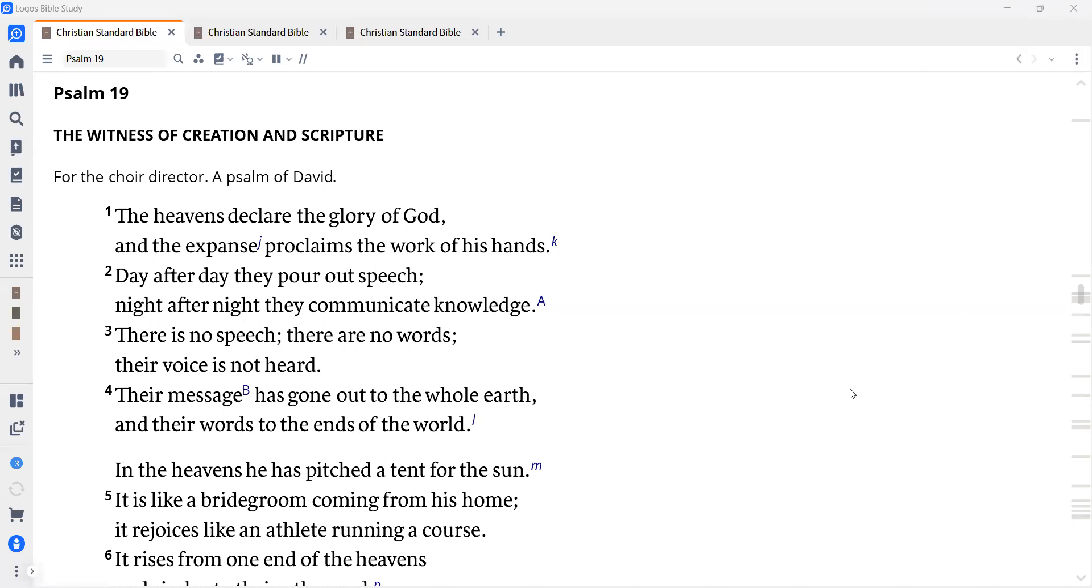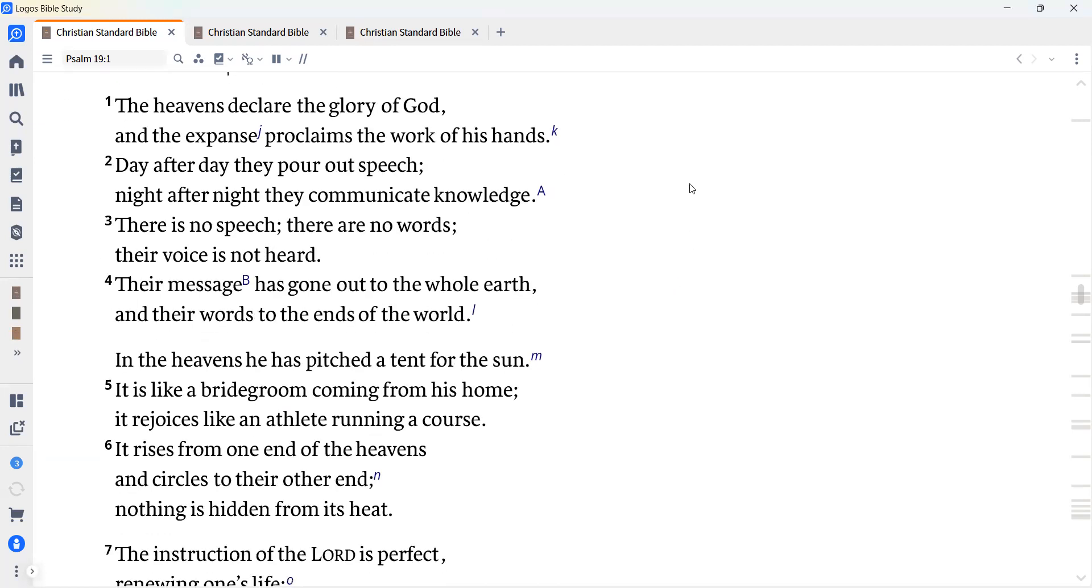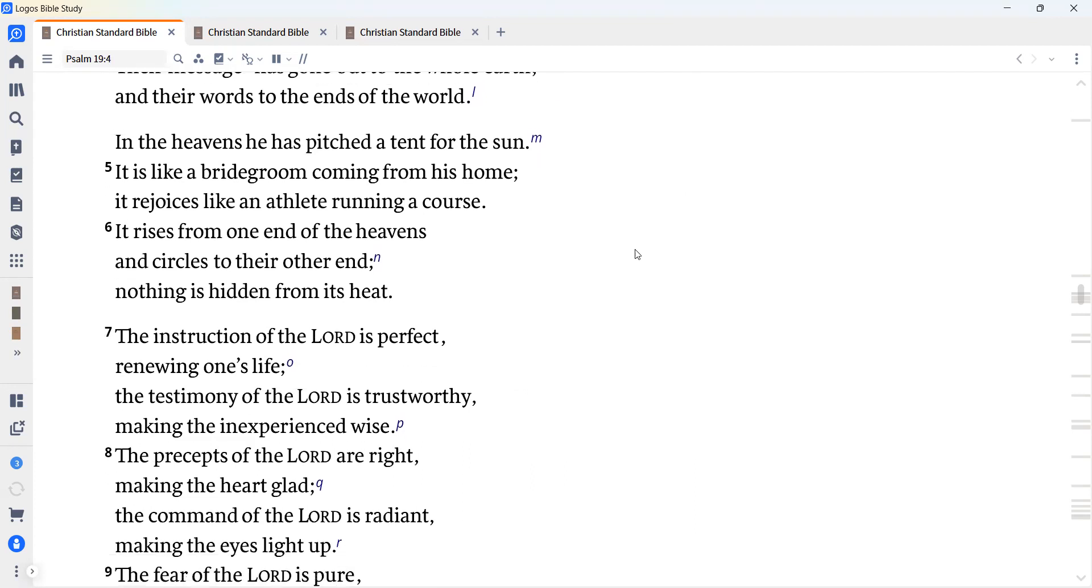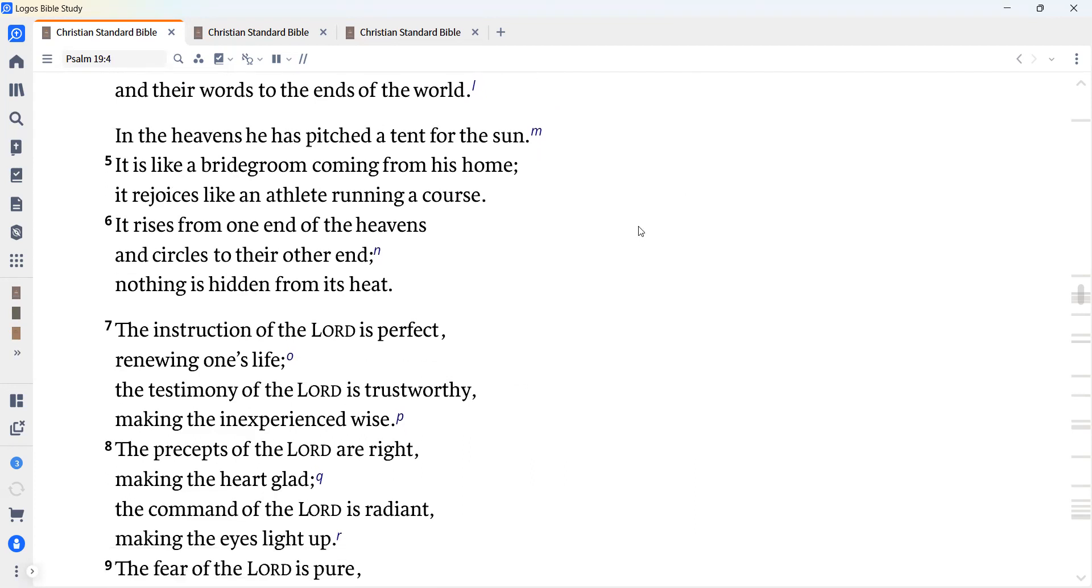Psalm 19. For the Choir Director. A Psalm of David. In the heavens, he has pitched a tent for the sun. It is like a bridegroom coming from his home. It rejoices like an athlete running a course. It rises from one end of the heavens and circles to the other end. Nothing is hidden from its heat.